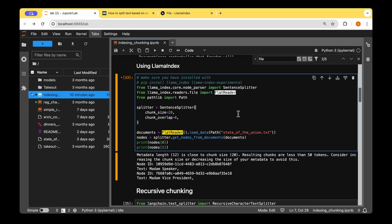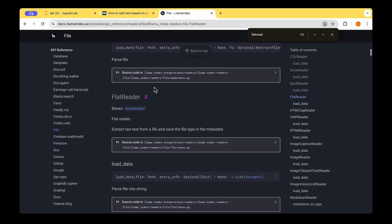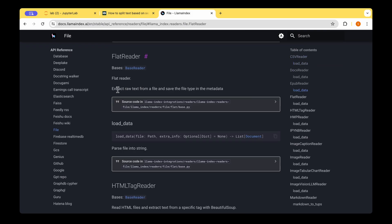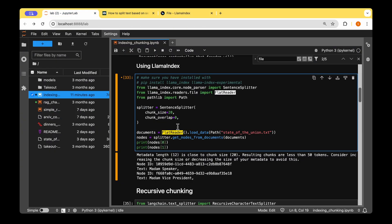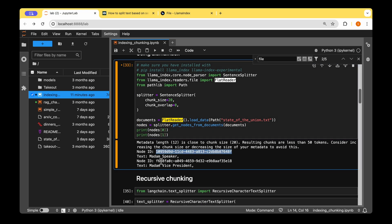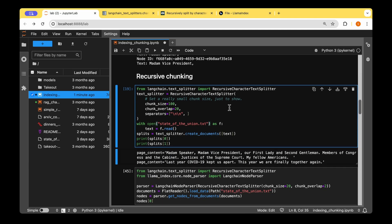We can also do the same chunking using LlamaIndex, using the SentenceSplitter and FlatReader. FlatReader is provided by LlamaIndex to extract raw text from a file and save the file type in the metadata. We read the State of the Union text file to get the document. In LlamaIndex, everything is a node rather than a document. Once we use the splitter and call get_nodes_from_documents, it gives us the different nodes, each with its own node ID.